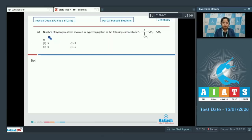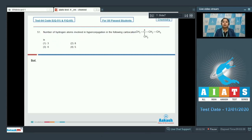Let's read the question. Students, the number of hydrogen atoms involved in hyperconjugation in the following carbocation is — we need to know that alpha hydrogen atoms on the carbon next to an sp2 hybridized carbon atom participate in hyperconjugation.